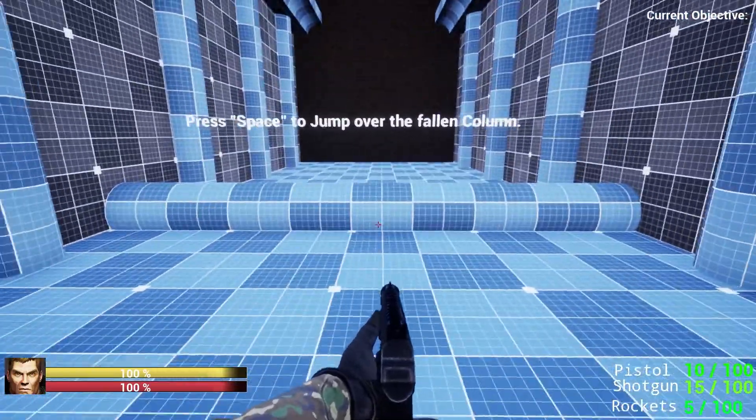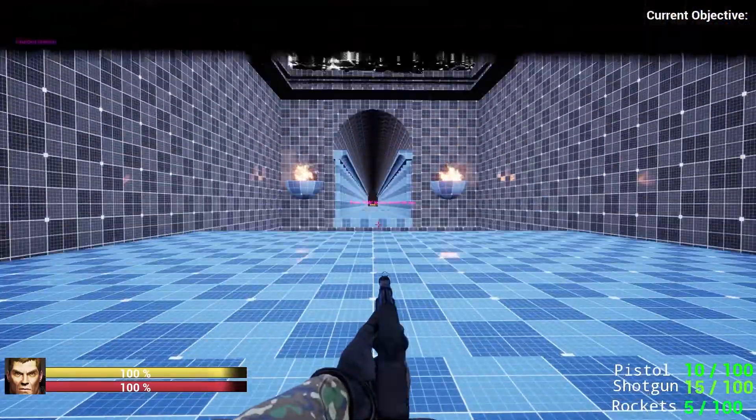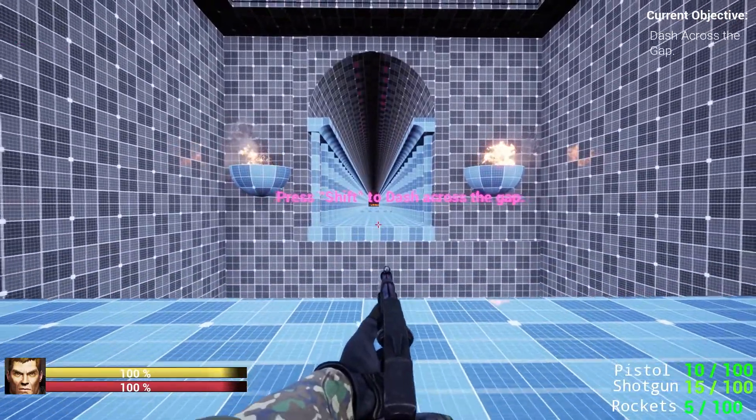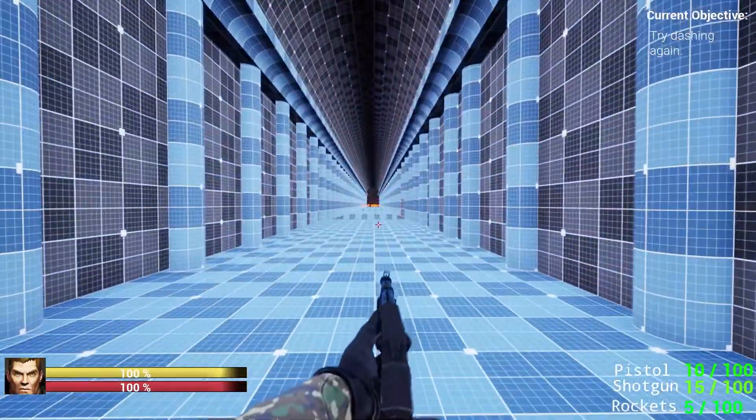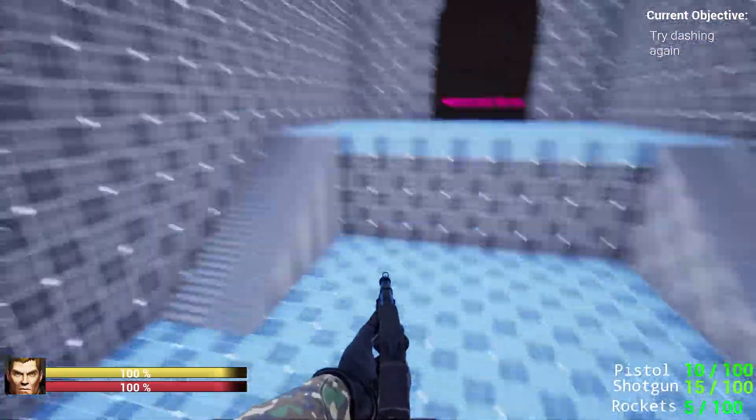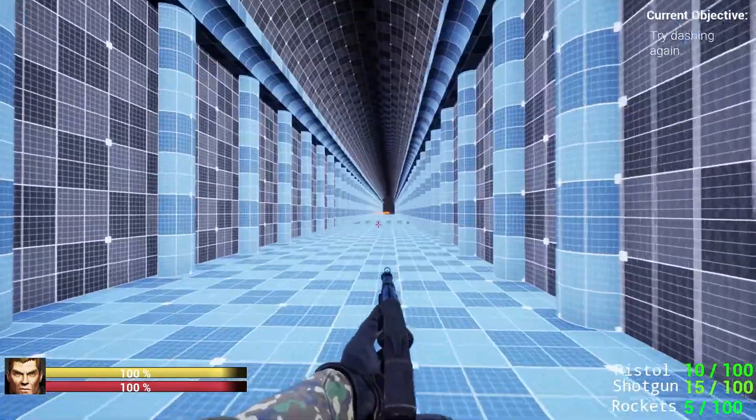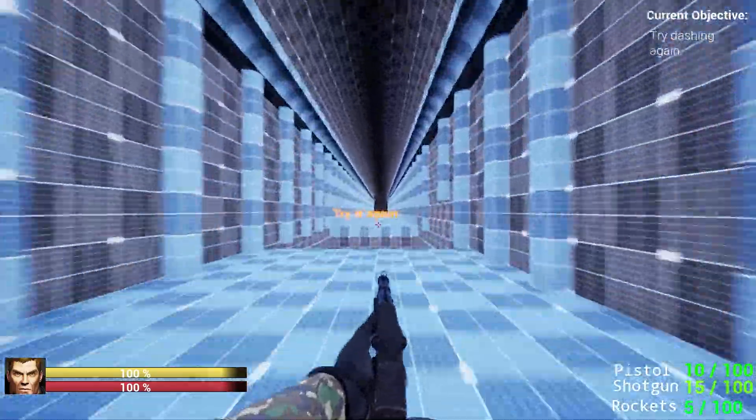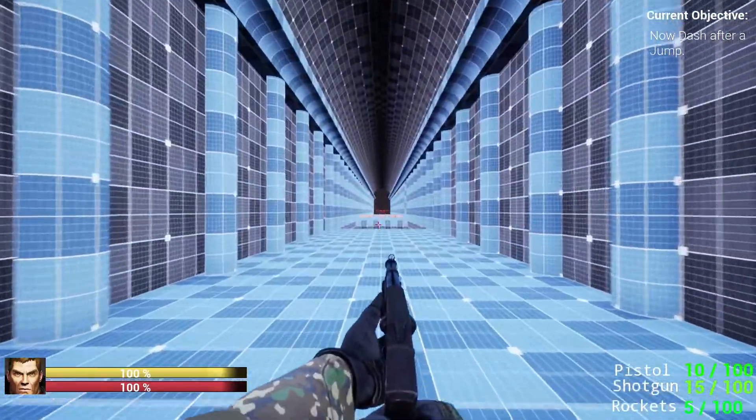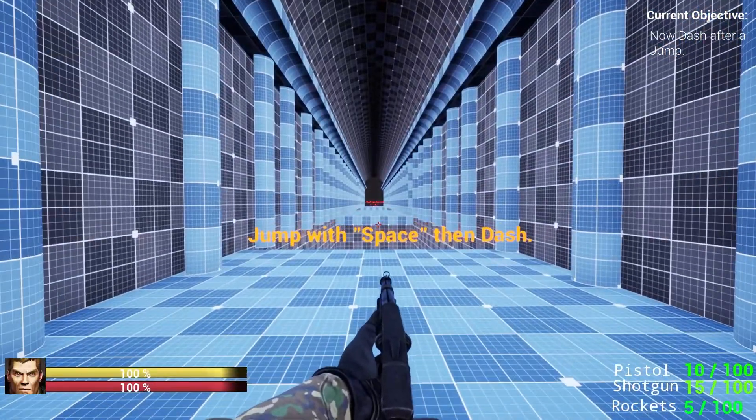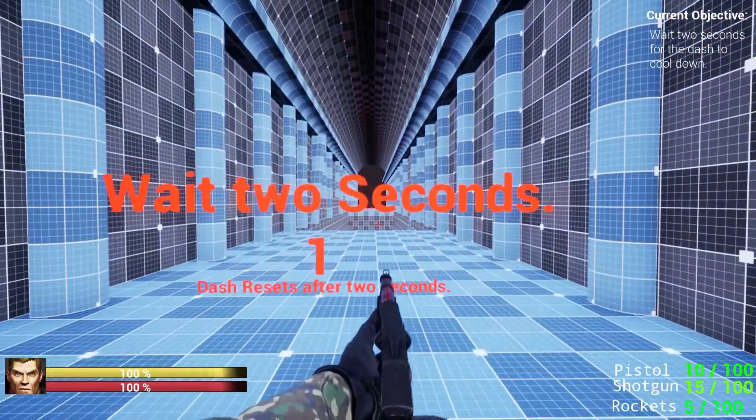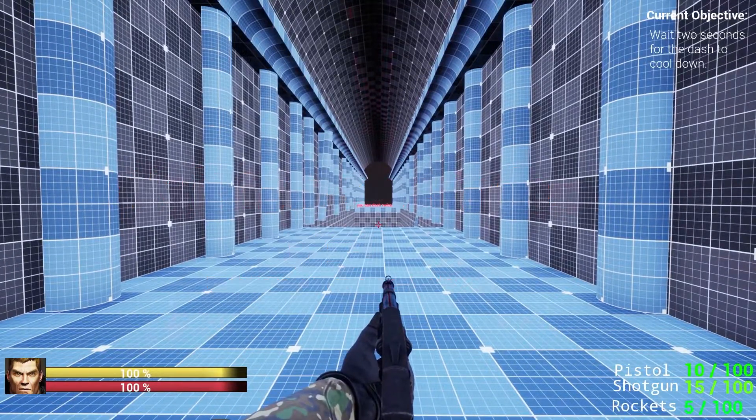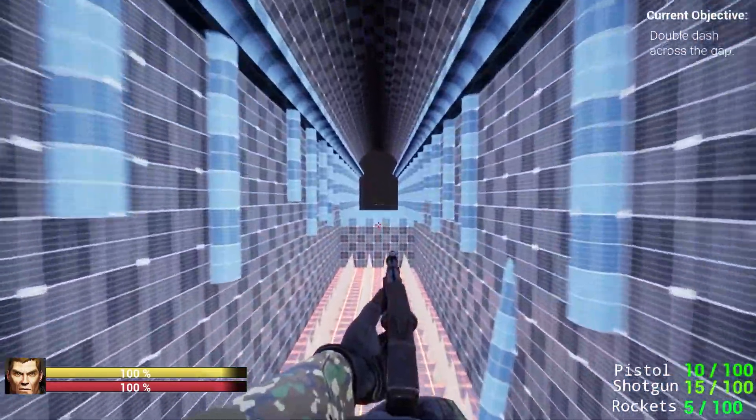The box turned into a fallen column. I thought it fit the theme a little bit better. And then we're going to press shift to dash across the gap. Pressing shift gets us across. Like I said before, if you fall, there's stairs to get back up and try again. Here we're going to try the dash again. So we're just going to press shift. Jump with space. Then dash. So jump, dash. Wait two seconds. And we can double dash here.